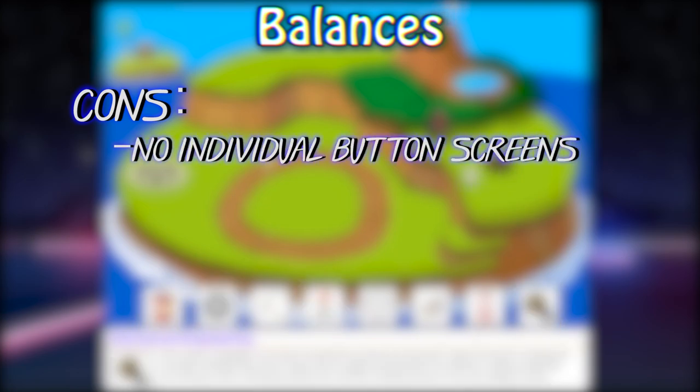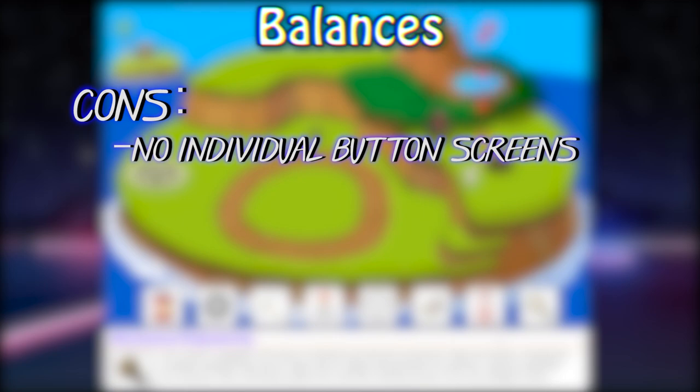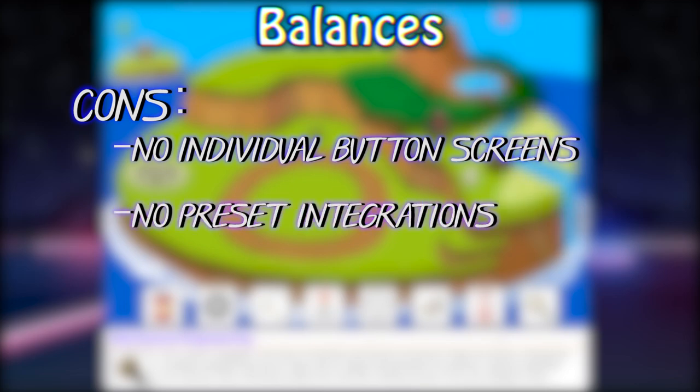One drawback to using the Launchpad is you don't get an LED panel for every single button. You do get different colored lights for each button, but you don't get the level of customization that the Elgato stream deck offers. And to me, this is the biggest drawback besides integration.